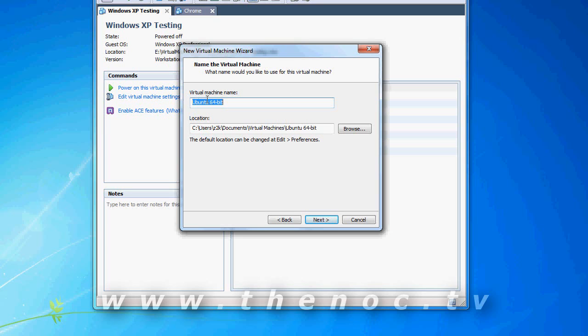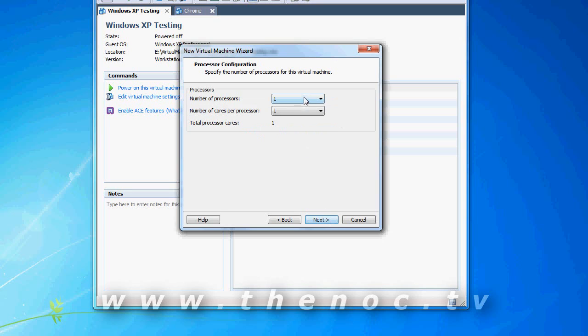You name your virtual machine, you decide where you're going to store the files for it. Pretty straightforward there.